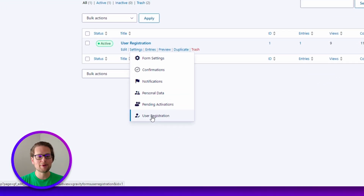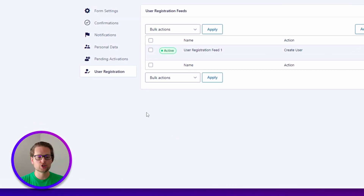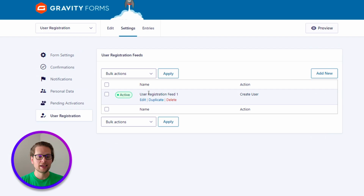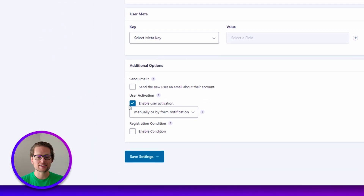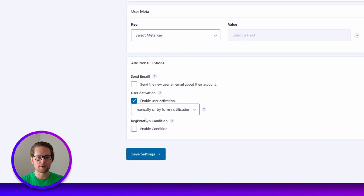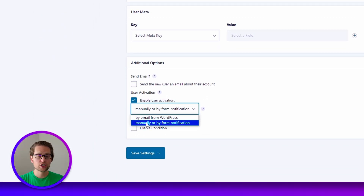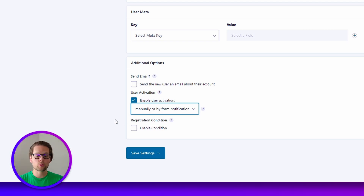The first thing I want to do is head back to our user registration feed and make sure that we have the right user activation settings selected at the bottom here. We want to make sure that we have manually or by form notifications selected from the drop-down so that the email that we're about to create actually gets sent to the user.